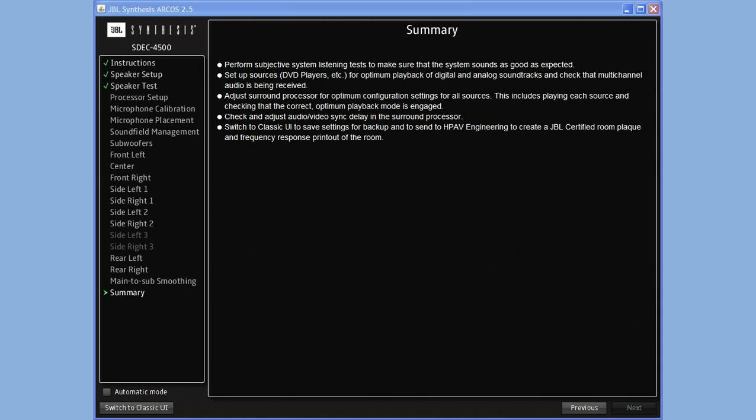One common question that we get is about the speaker distance calculations and time alignment that Arcos does automatically. So let's take a look at that right now.